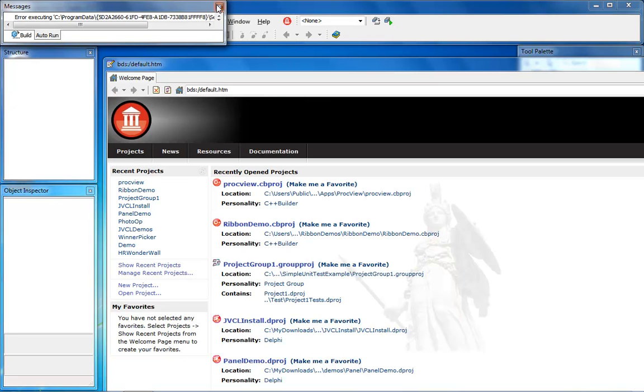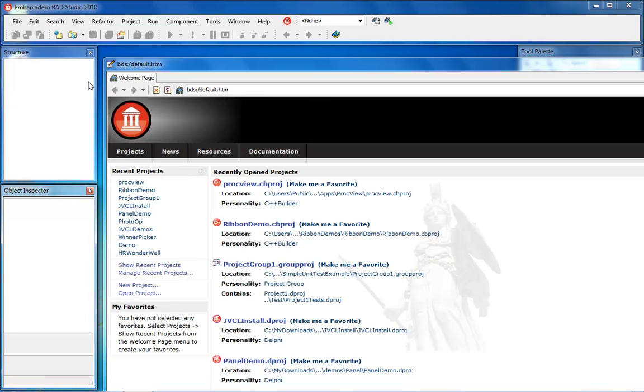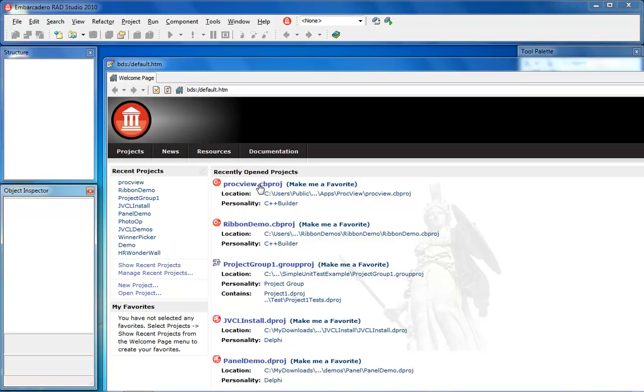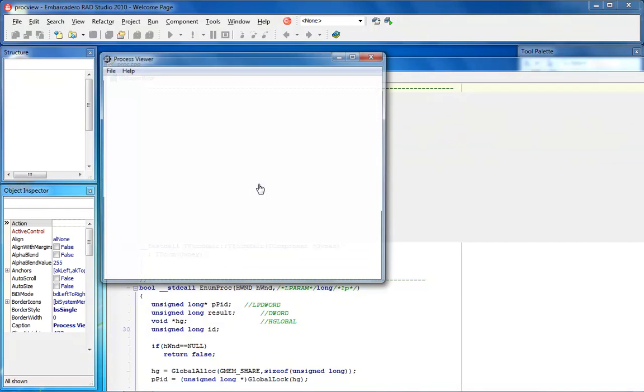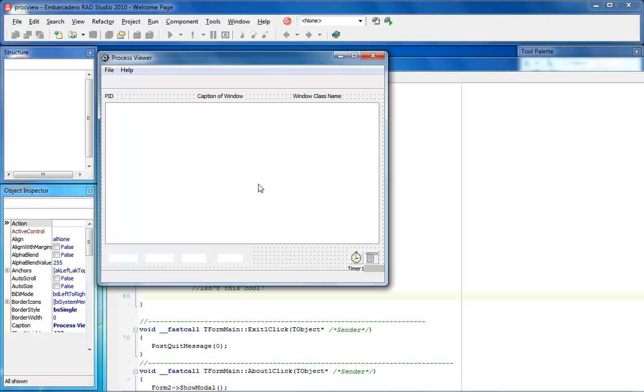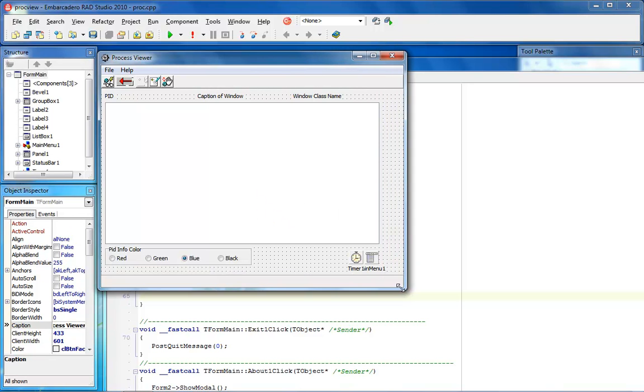So here we see we have our messages up here at the top. I don't have any projects loaded at this particular moment in time so let's go ahead and bring up that proc view project and notice there's my form again and it's showing that it's outside of it and that's fine.